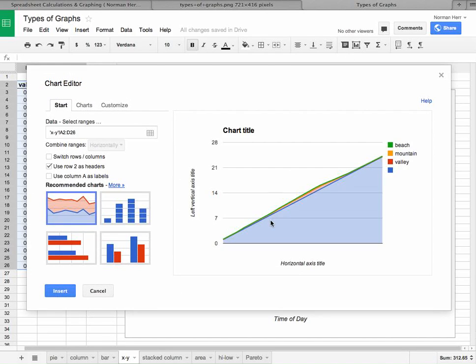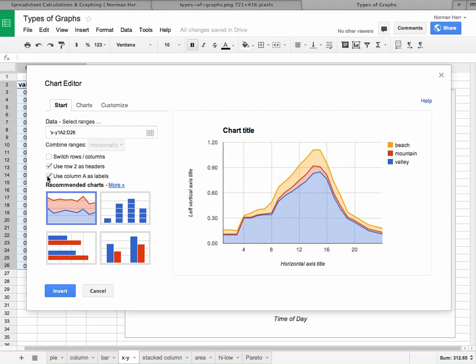And now we're going to plot the data. And we kind of go, whoa, is that what we really want to see? Well, obviously not. Okay, we're going to click. How about if we choose column A as labels? Once again, it cleans things up.